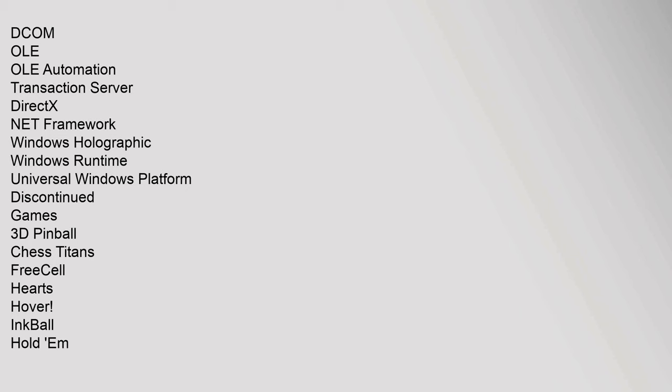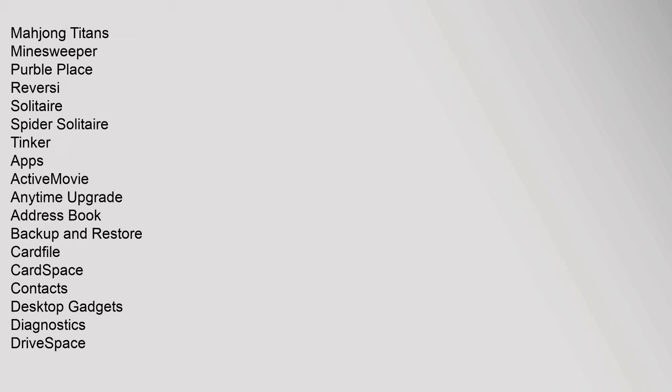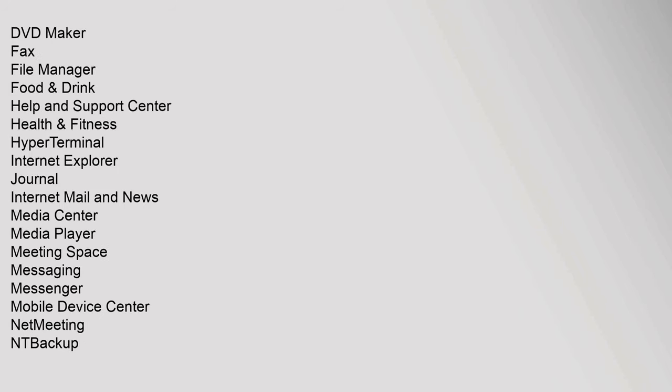Discontinued: Games (3D Pinball, Chess Titans, FreeCell, Hearts, Hover, Inkball, Hold'em, Mahjong Titans, Minesweeper, Purple Place, Reversi, Solitaire, Spider Solitaire, Tinker). Apps: ActiveMovie, Anytime Upgrade, Address Book, Backup And Restore, Cardfile, CardSpace, Contacts, Desktop Gadgets, Diagnostics, DriveSpace, DVD Maker, Fax, File Manager.